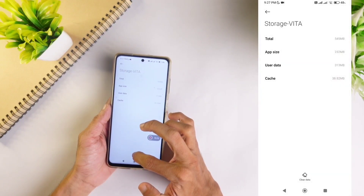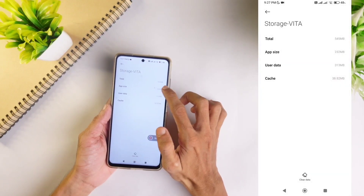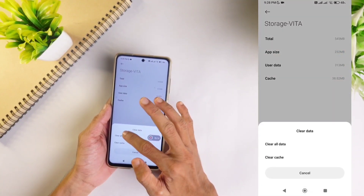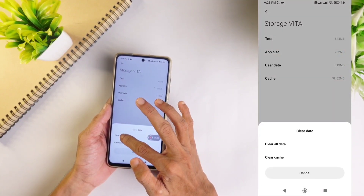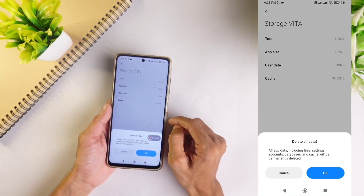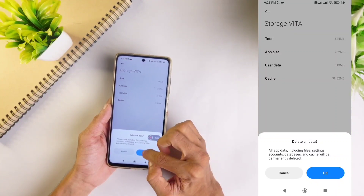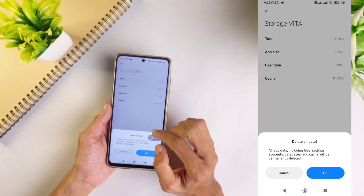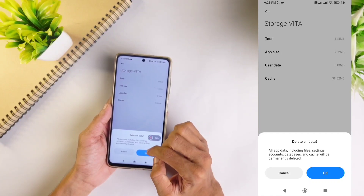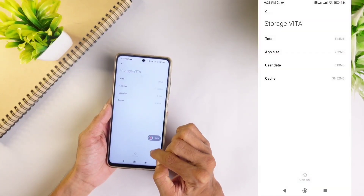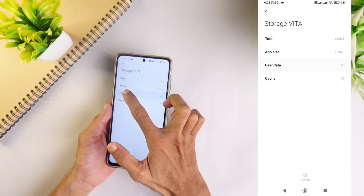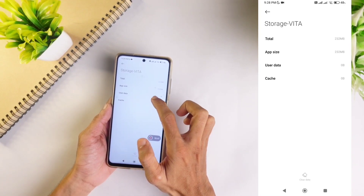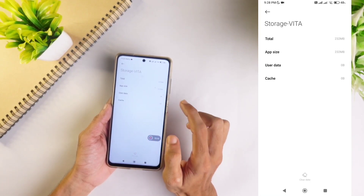Sometimes this option will not be shown here, sometimes it will be shown. Anyway, what you need to do is click Clear All Data. When you click on Clear All Data, a warning message will be shown telling that all data will be deleted. We want to delete that data, so press OK. Now you can see that user data 313 MB is deleted and the 38 MB cache is also deleted.